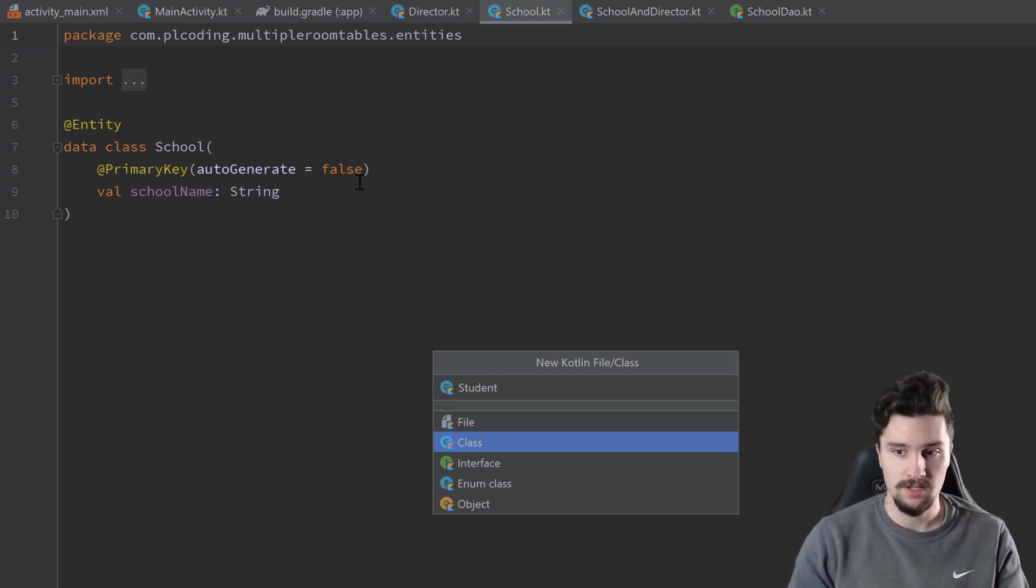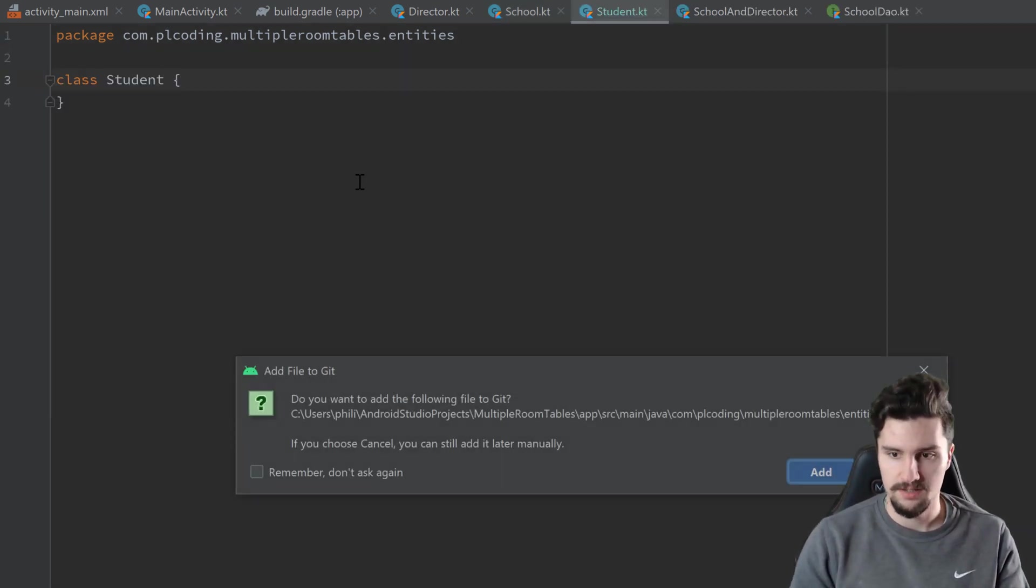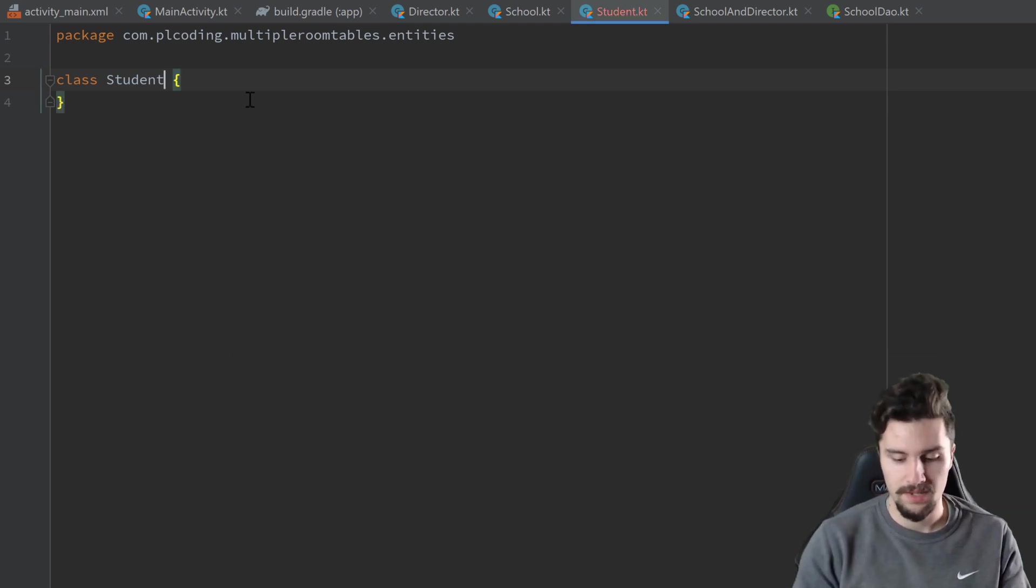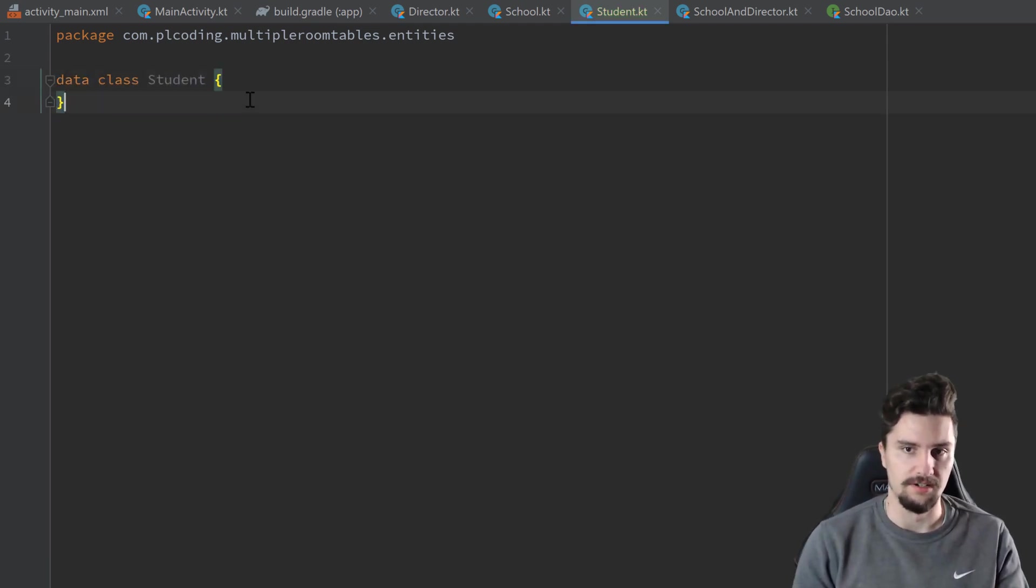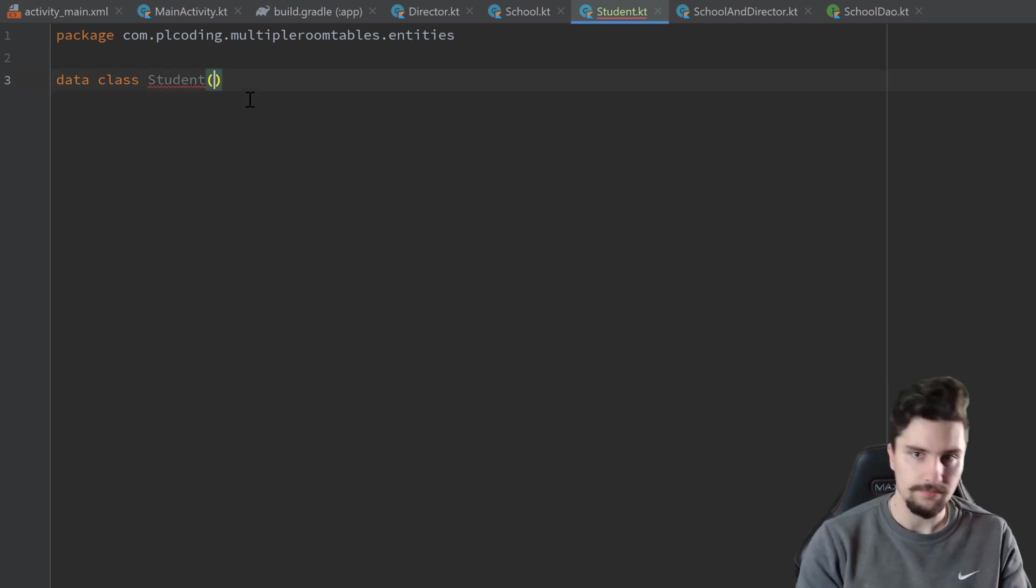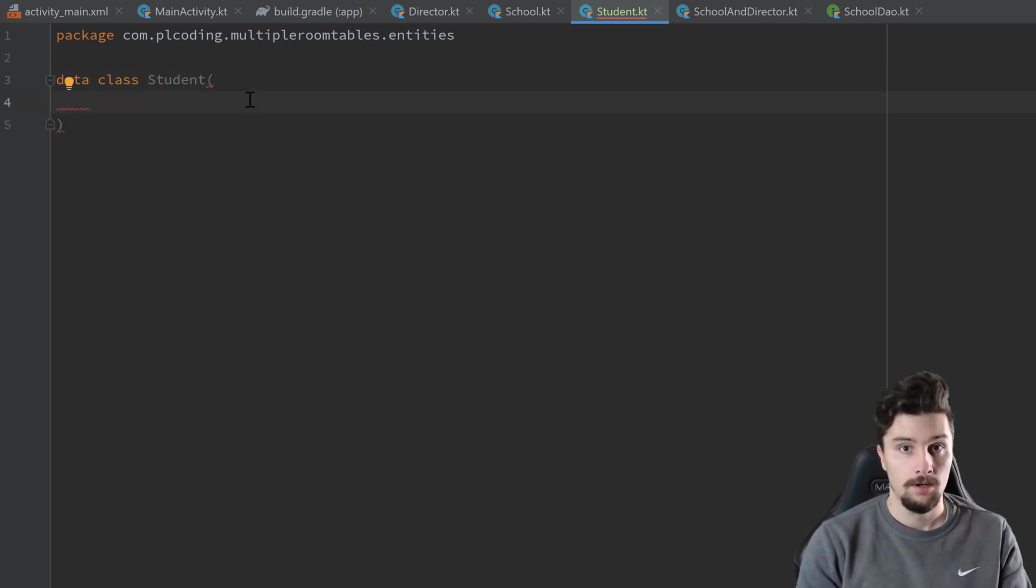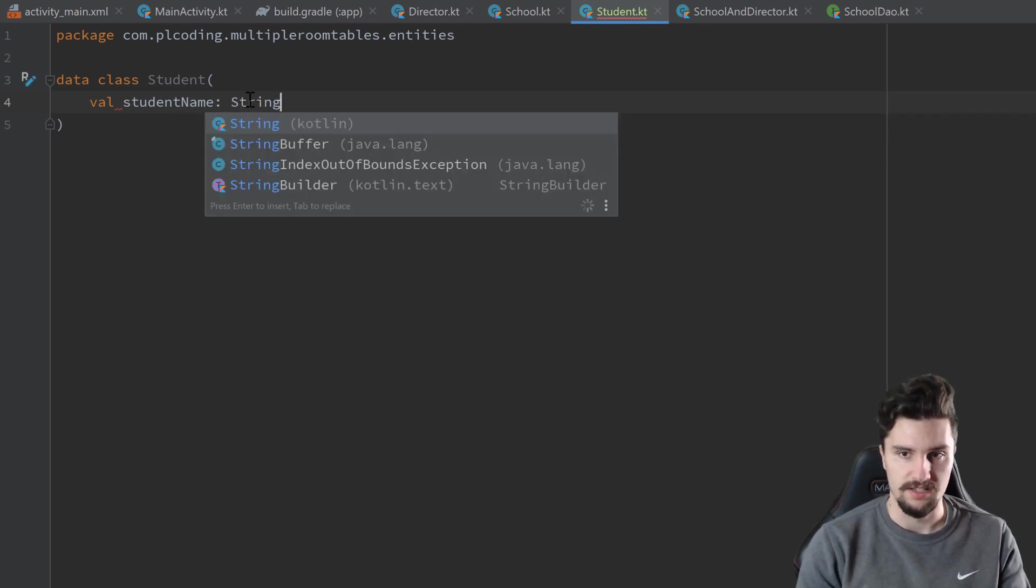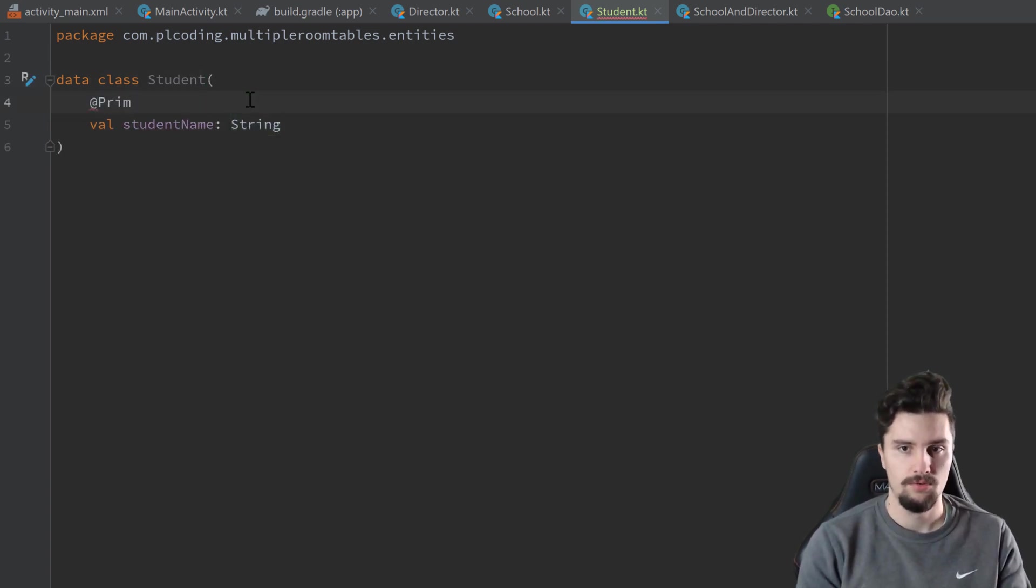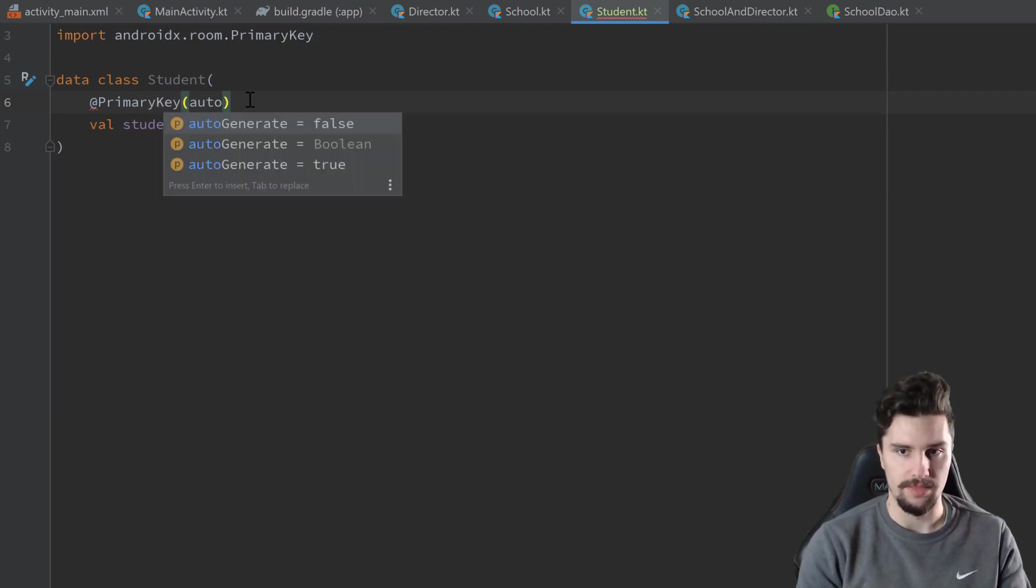Student, select class, and yes, I want to add that to git. And we want to make that a data class here. Well, each student of course has a val student name, which is its primary key. So we annotate that with @PrimaryKey, and we don't want to auto-generate that.